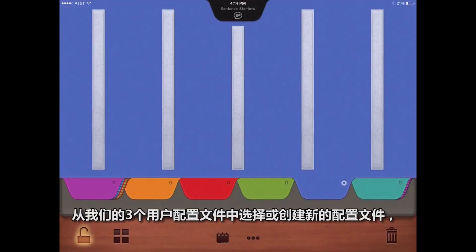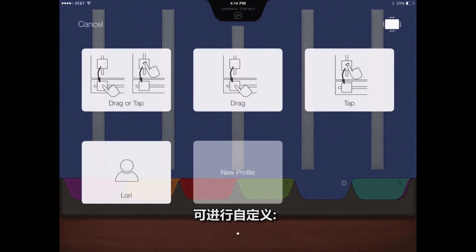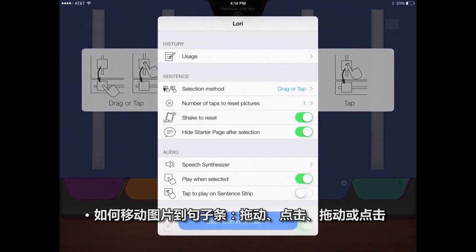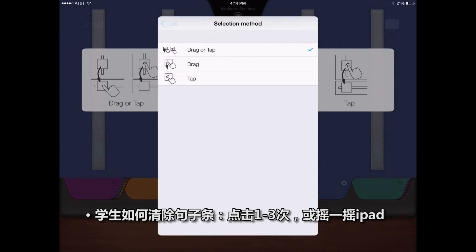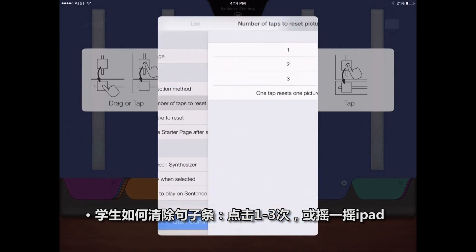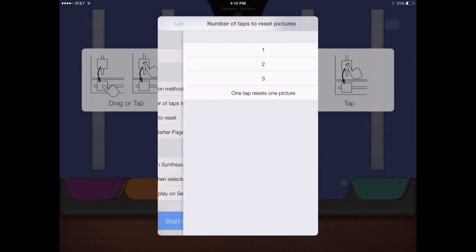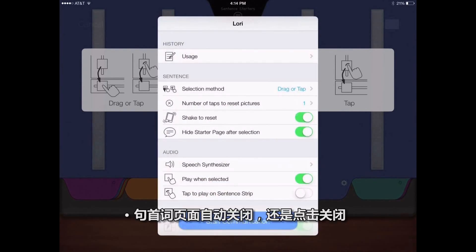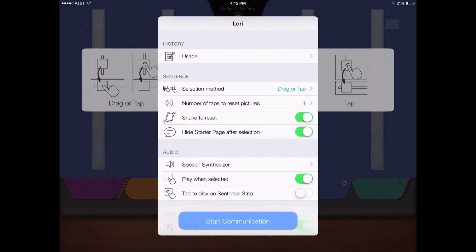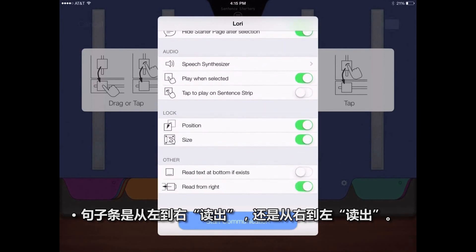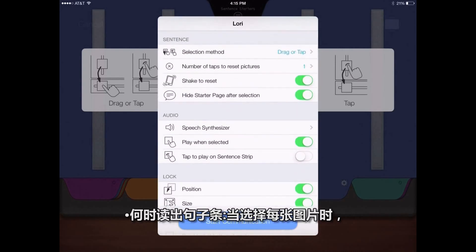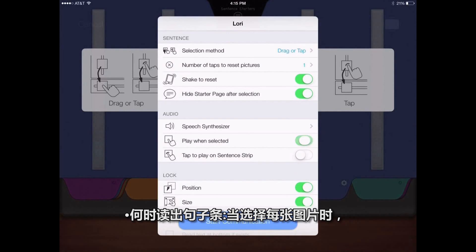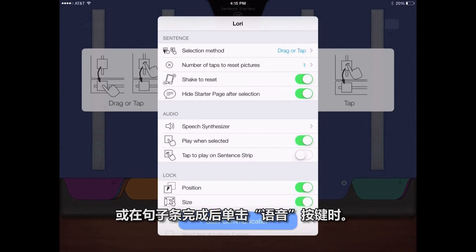Select from three user profiles or create a new profile to customize how pictures are moved to the sentence strip — dragging, tapping, or either — how the student clears the sentence strip with one to three taps or by shaking the iPad, whether the sentence starter page closes automatically or with a tap, whether the sentence strip is read left to right or right to left, and when the sentence strip is read — as each picture is selected, or with a single tap of the speak button after the sentence strip is completed.